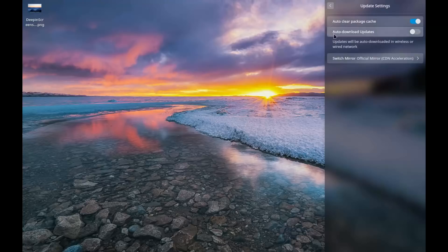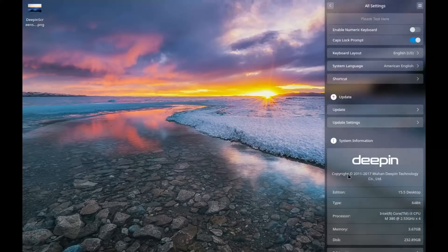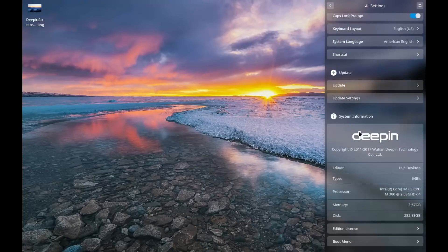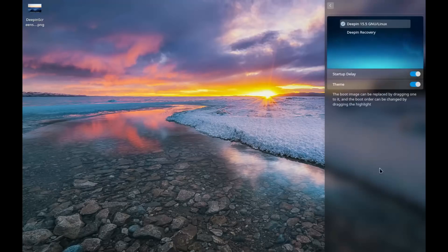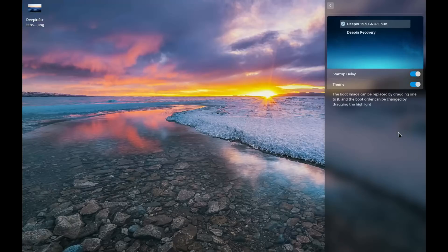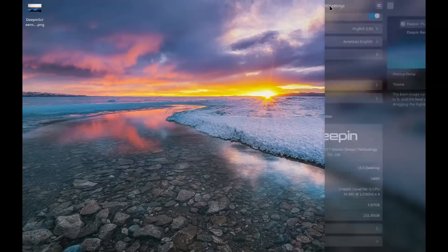But happy to report that the updates have been flawless. And then we get down here to system information where it's going to tell you the edition, things like that. And then, last but not least, you've got boot menu options where you can change the theme or the startup delay of the boot up.